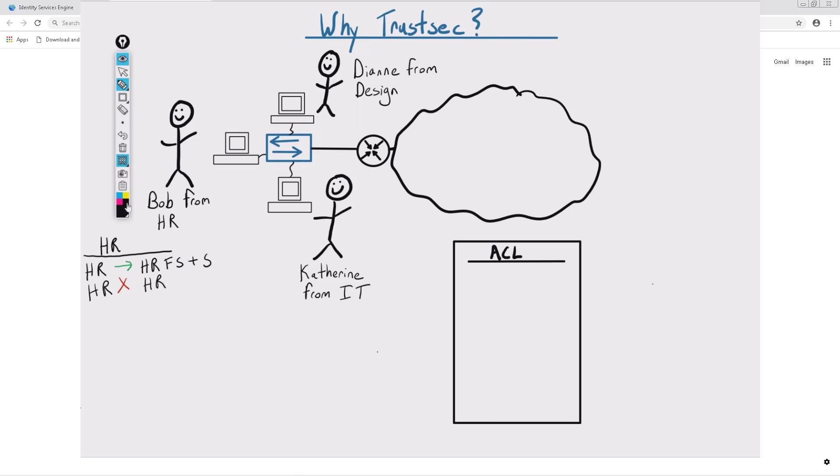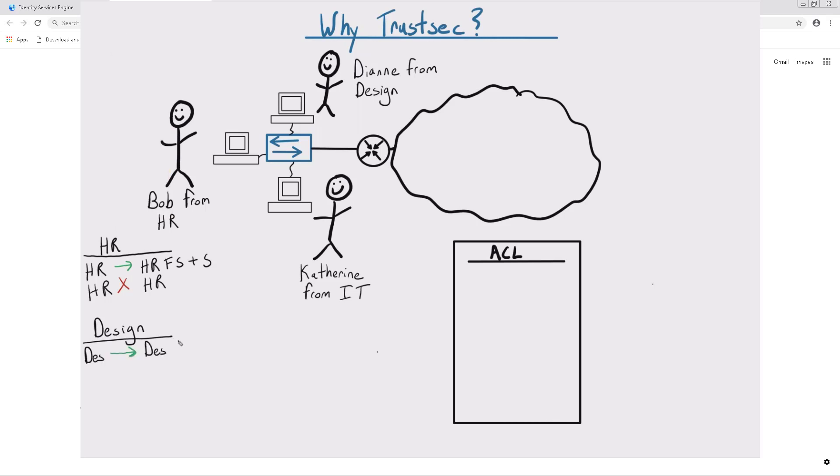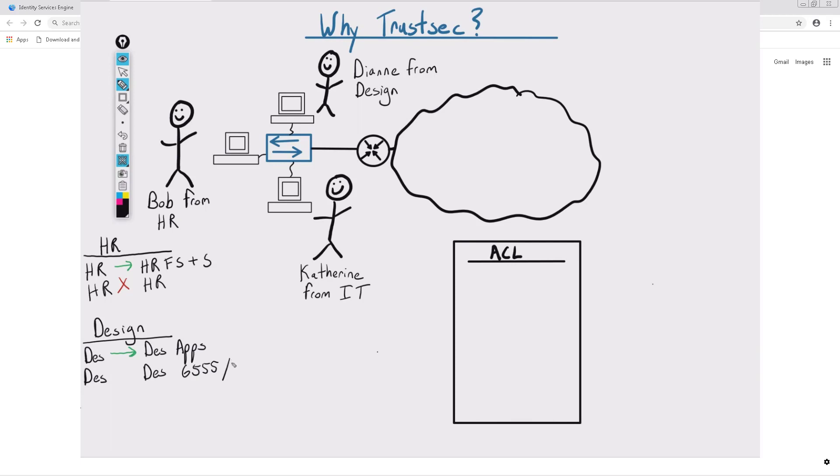For Diane, she should have access to the application servers her team uses for design, and her team also uses a peer-to-peer file share application, which means their computer should be able to communicate via a special port for that application. Let's go ahead and call it TCP-6555.